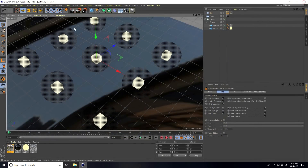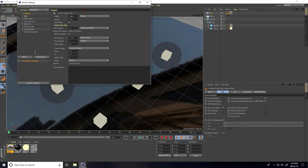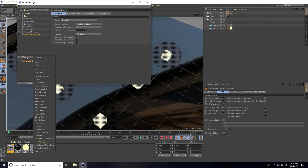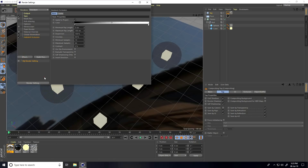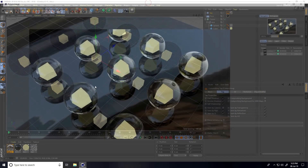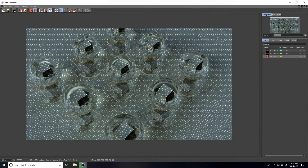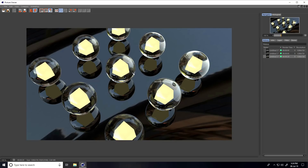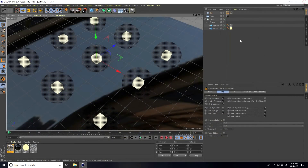Go to Render Settings, Effects, and add Global Illumination and Ambient Occlusion — select Best quality. Render preview. This is my first render, but there's too much reflection on the sphere, so I need to hide the reflection.